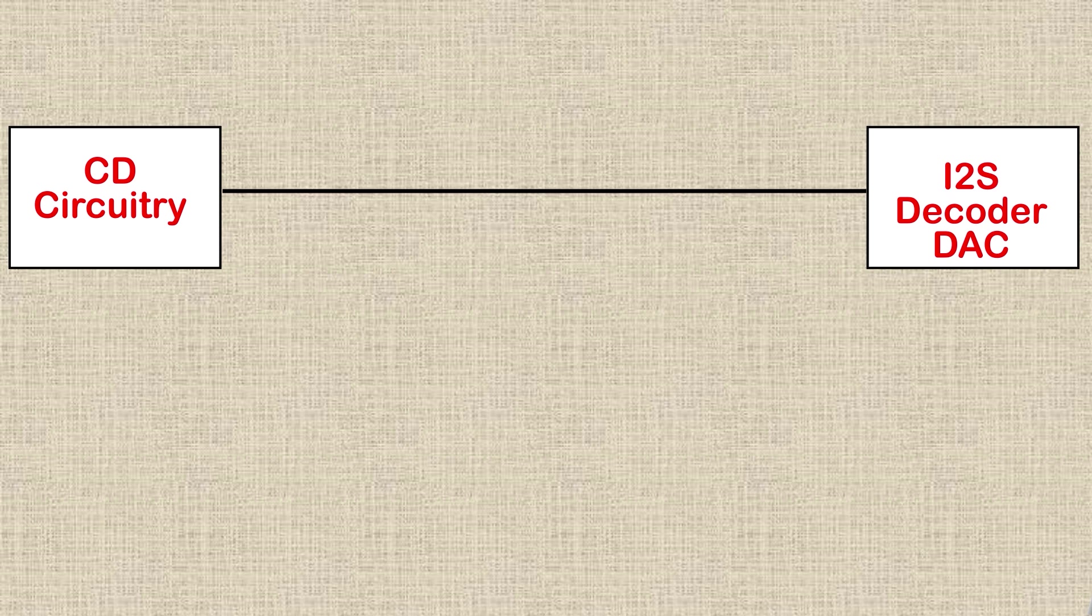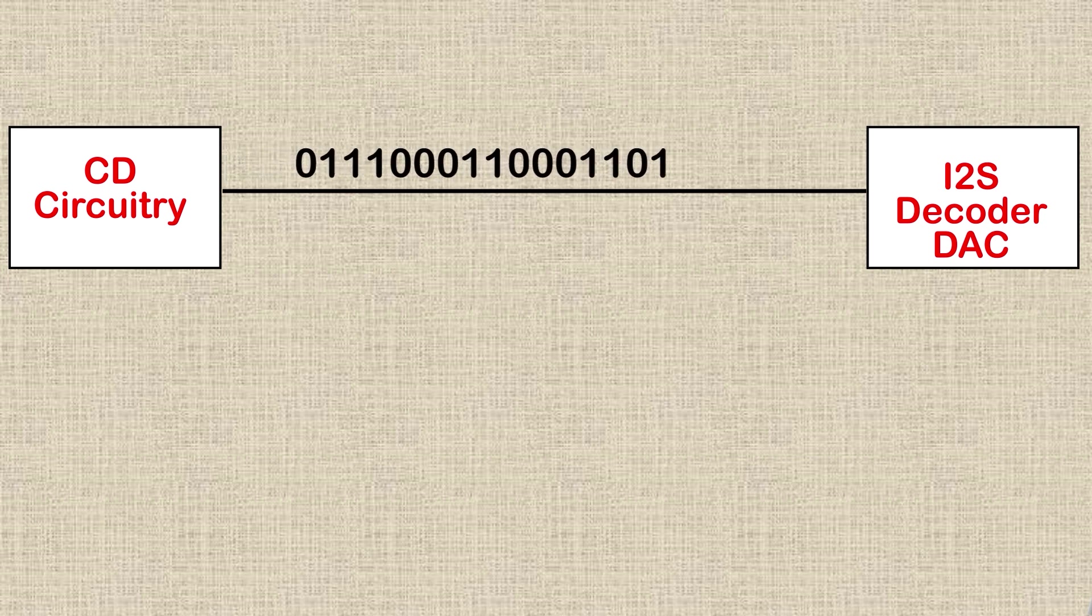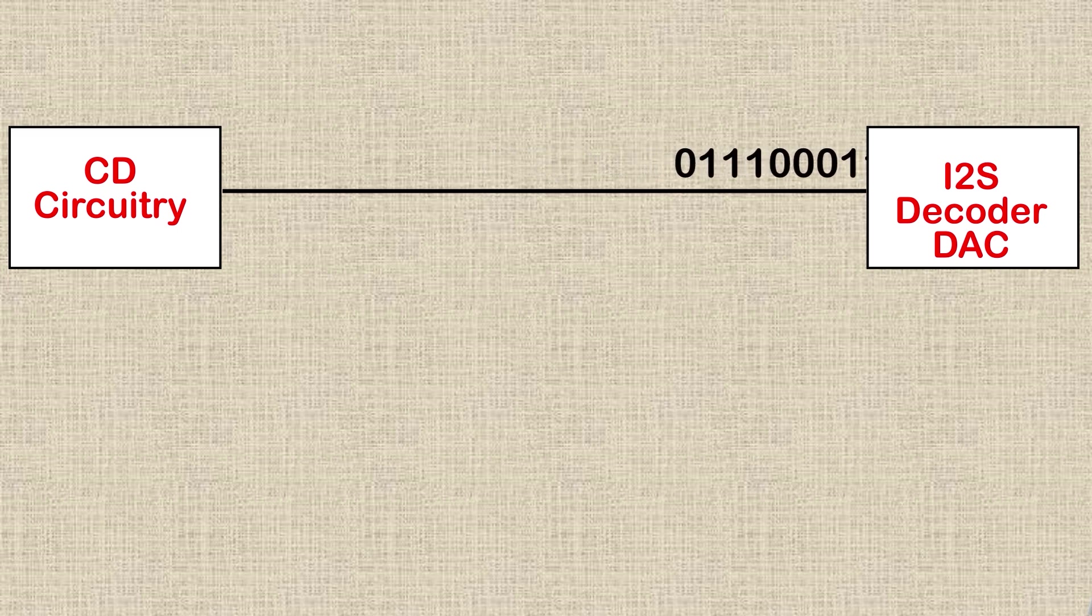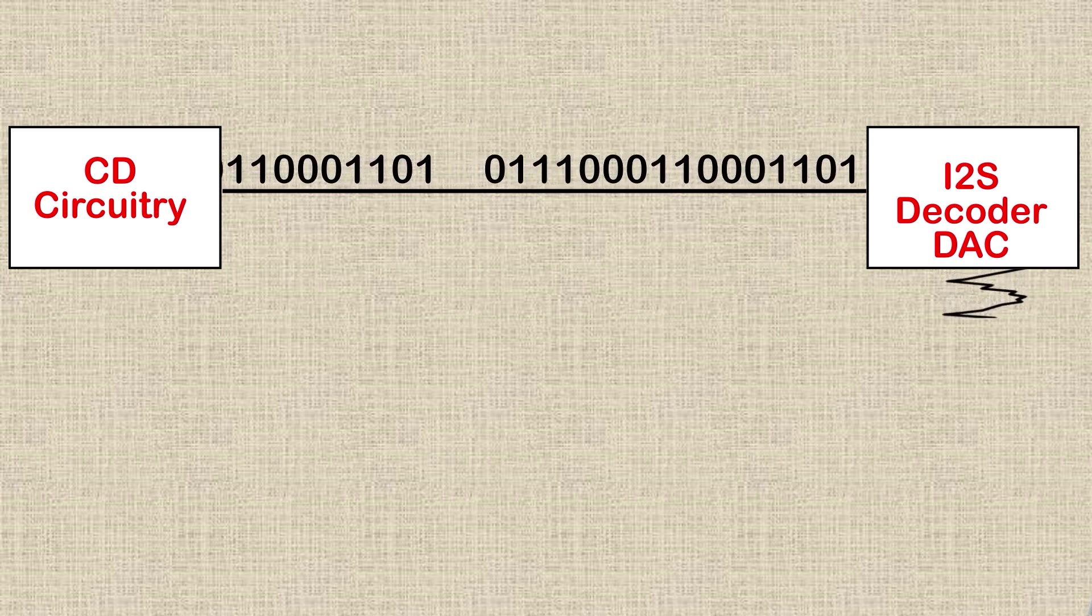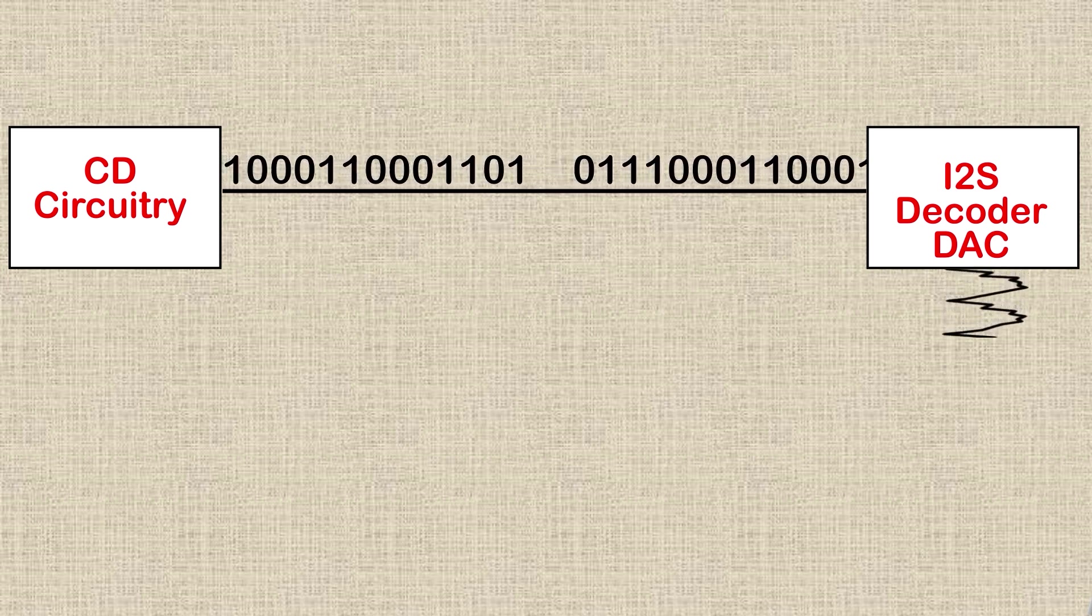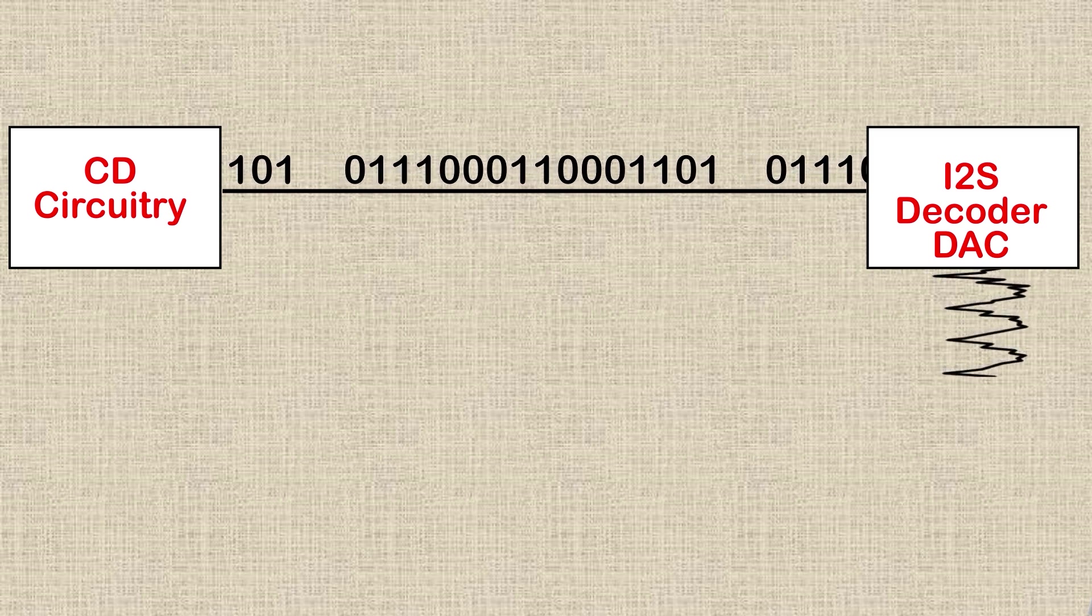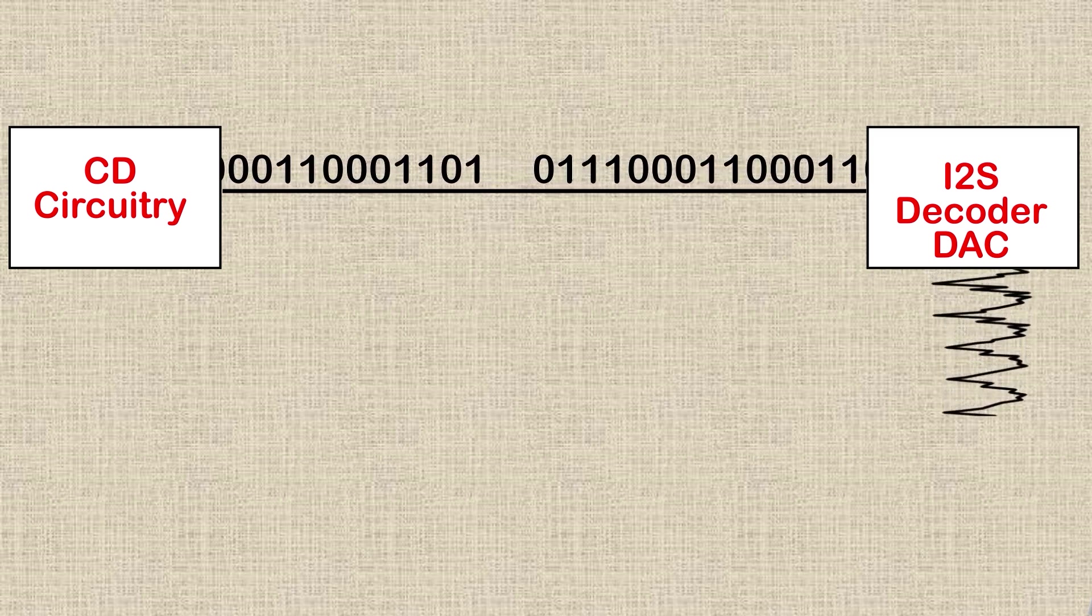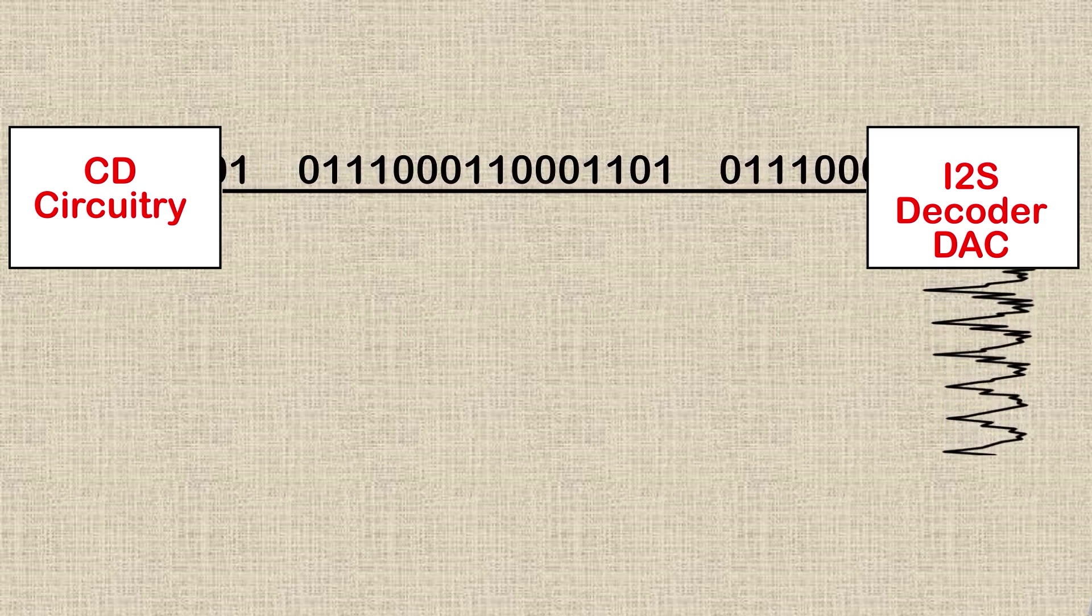16-bit data is ready for output. It's sent one bit at a time down the line to a special I2S decoder chip. This reassembles the data and outputs the analog value it represents onto its output pin. It then awaits the next value.